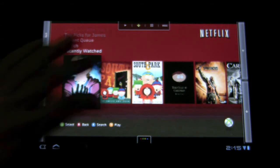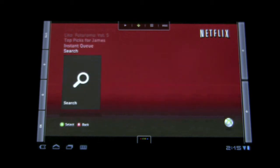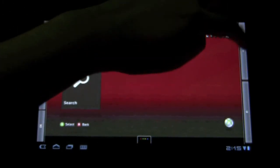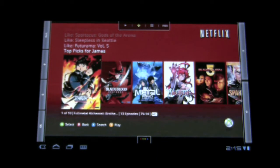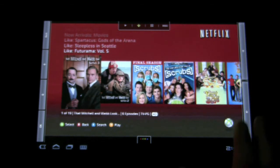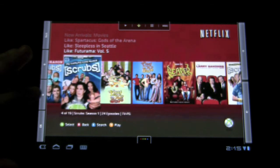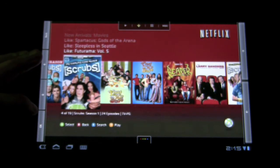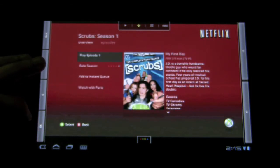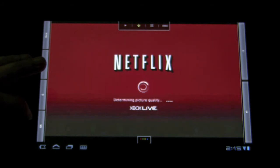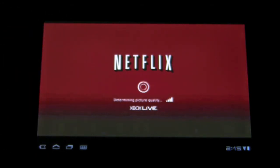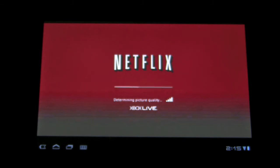But you can see you can use the interface, go through, check your queue out, and hopefully we'll watch some Netflix. So let's go over to — okay. And there we go.